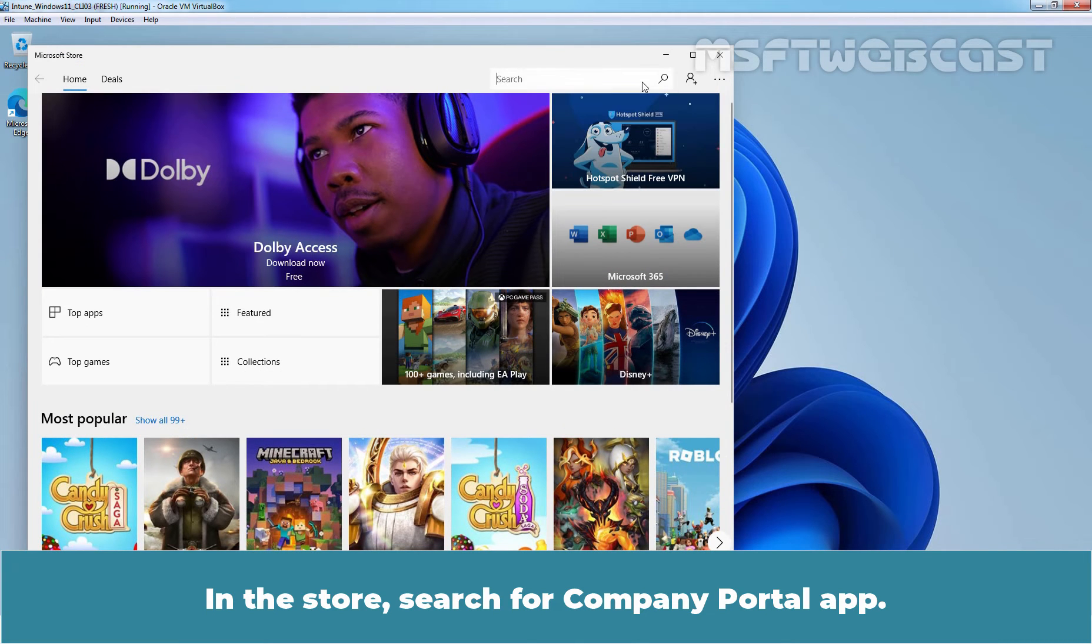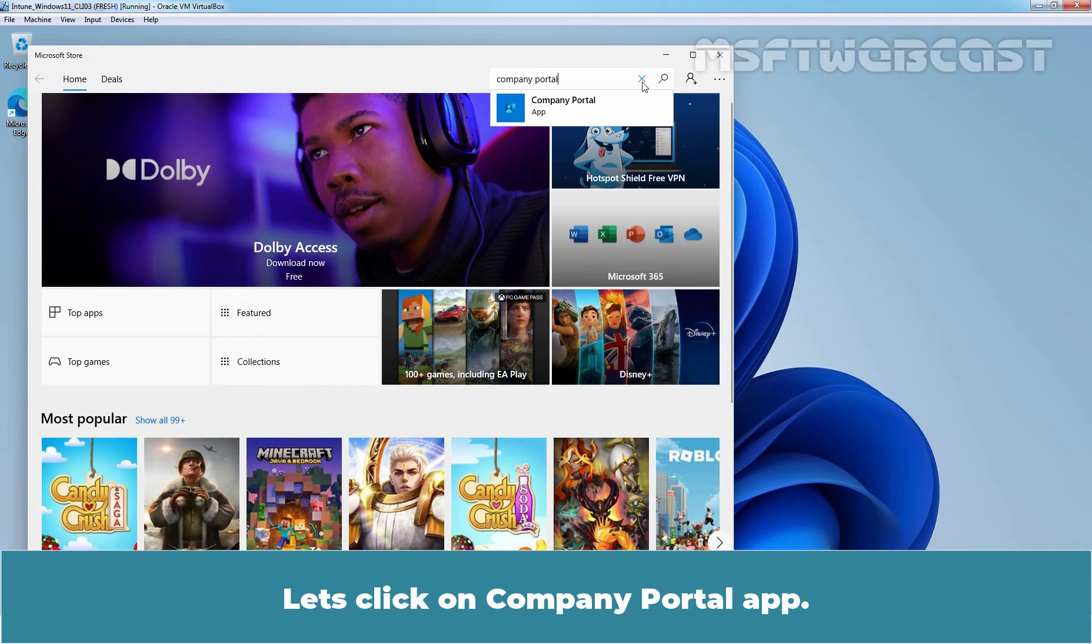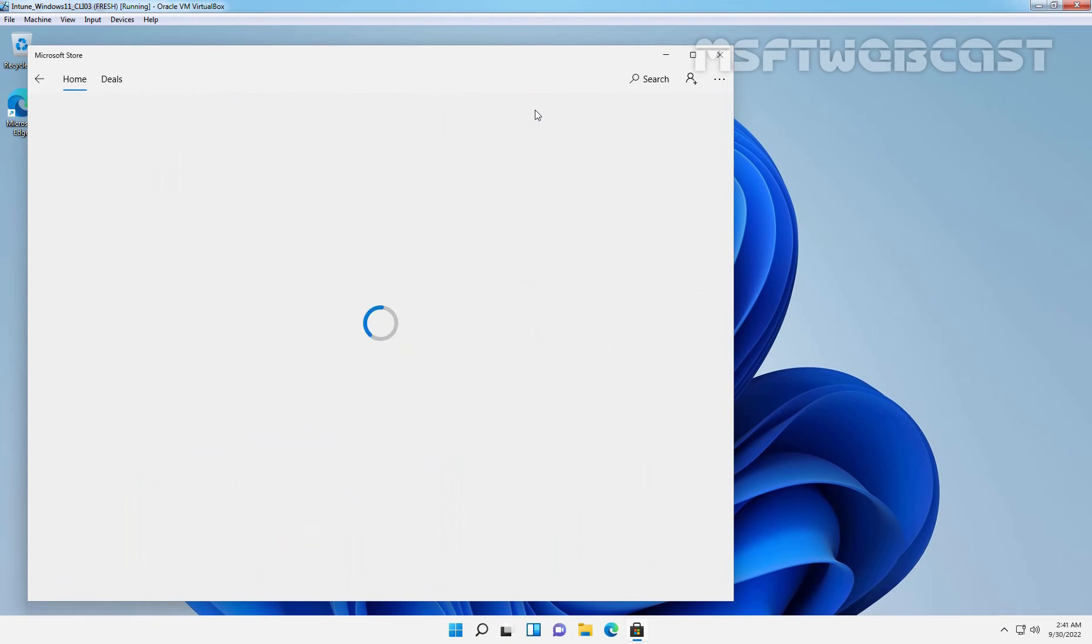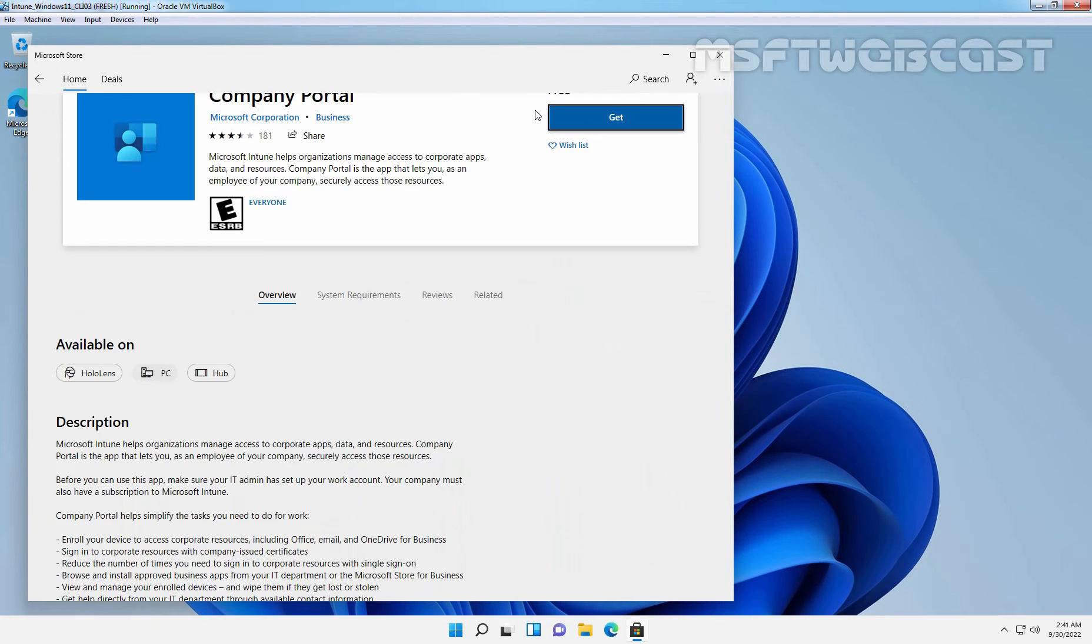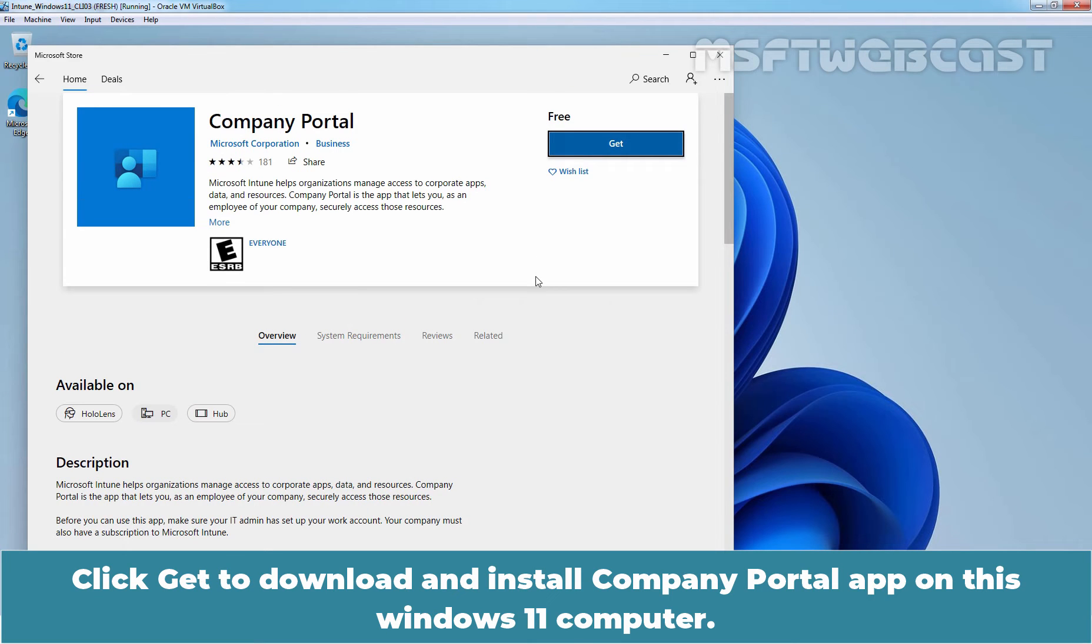In the Store, search for Company Portal App. Let's click on Company Portal App. Click Get to download and install Company Portal App on this Windows 11 computer.